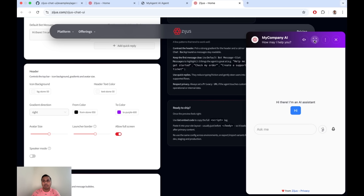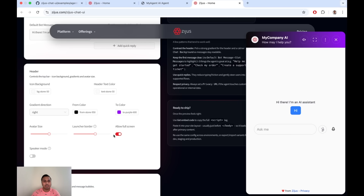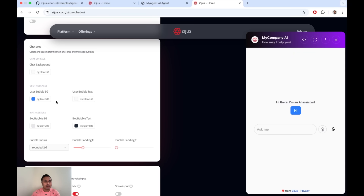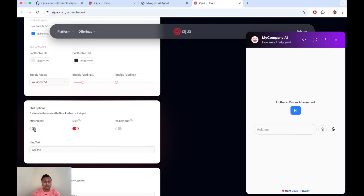You can allow full screen mode, which lets your agent expand to fill the screen — users can go from the widget into full screen and back. You can enable or disable this as desired. Speaker mode is for when you're using a voice model that emits audio responses — for example with GPT real-time models or the Gemini Live API. There are several options for customizing the look and feel of every element in the interface. You can also enable attachment upload if you want your agent to support file processing.